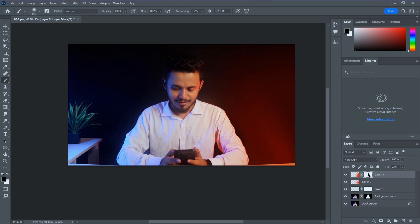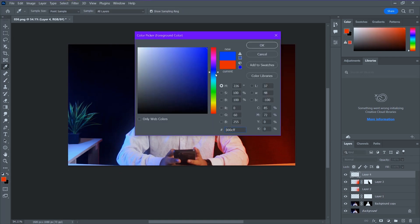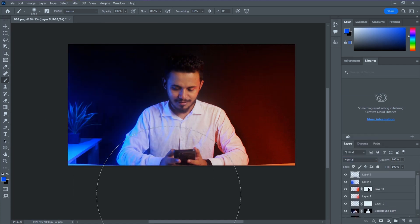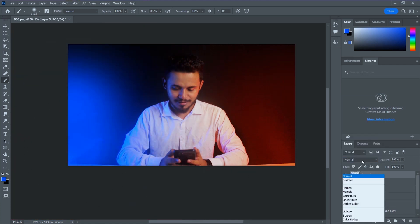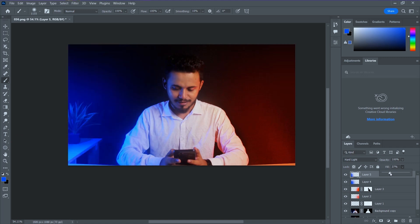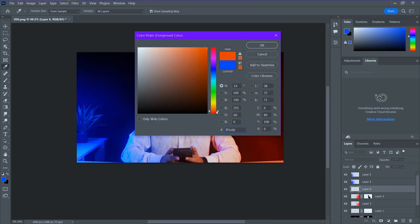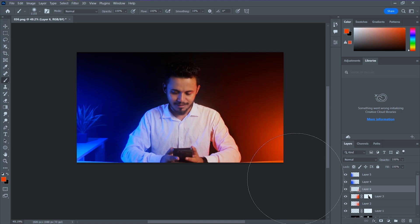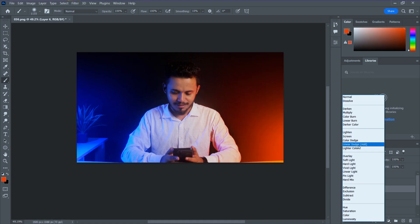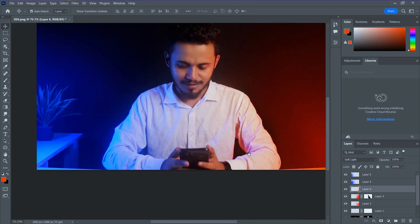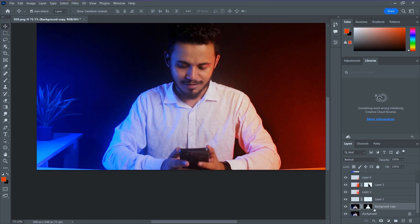Now we're going to apply the same process from the left side using a blue color this time. Create a blank layer, take the color, change the blending mode, and try to see which works for you. Do the same process on the left side to apply a blue color — create a blank layer and do some experimenting with the blending mode. Now you can see we've applied color from both the left and right sides and made all the adjustments — this is perfectly okay for me.